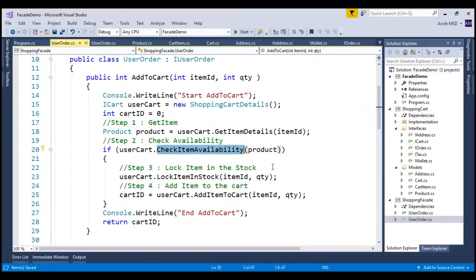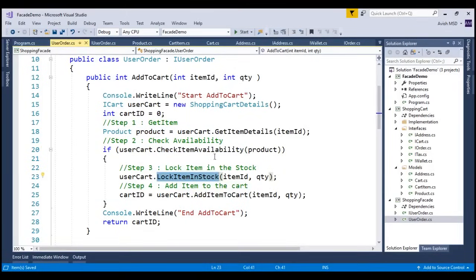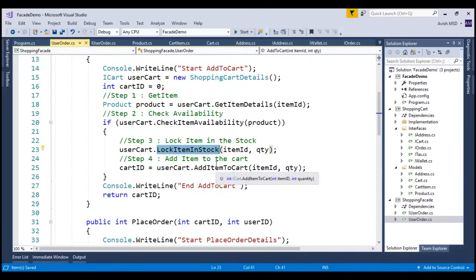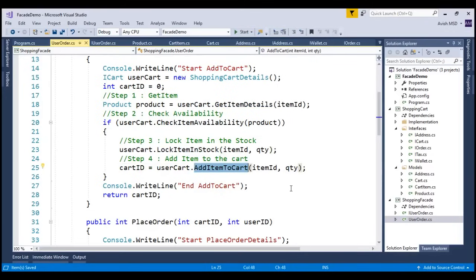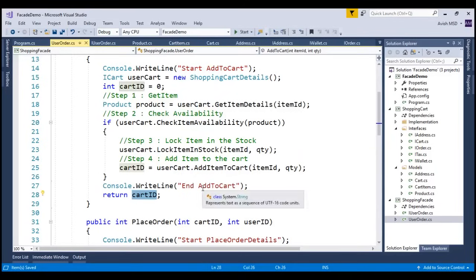Depending on the item availability, and once step 2 is passed, we are locking the item in the store, and then we are proceeding by adding the item to the user's cart. Once these operations are completed, internally, the add to cart is going to return the cart id to the end client, and then the end client invokes the place order method.